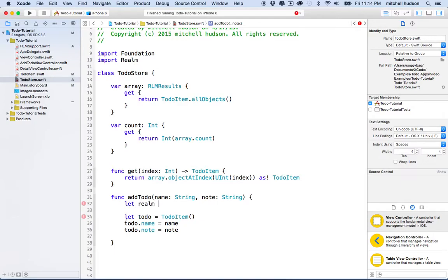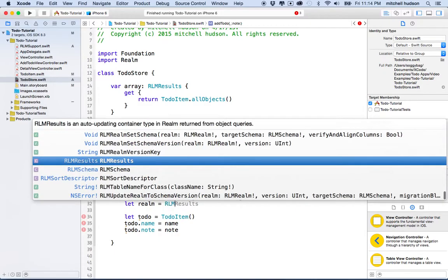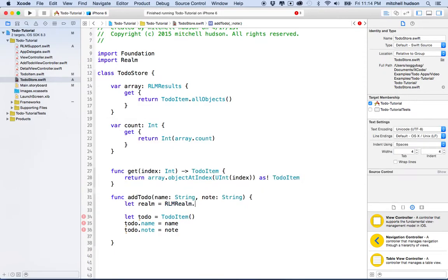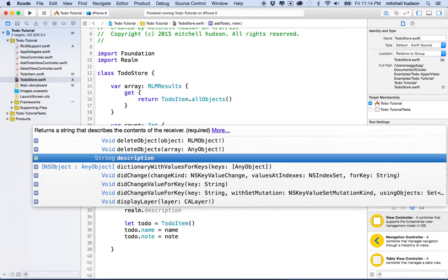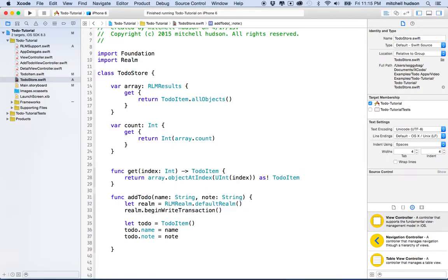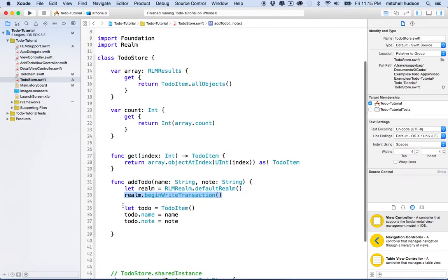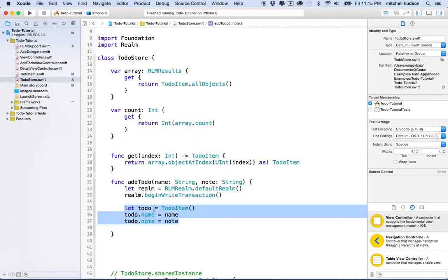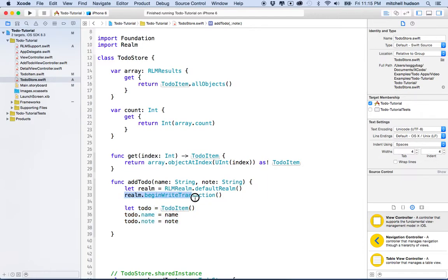We'll say `let realm = RLMRealm.defaultRealm()` and then `realm.beginWriteTransaction()`. Here we've gotten an instance of the default Realm and begun a write transaction. The part where we create a new to-do item and set properties on it — since the to-do item is an RLMObject — has to happen inside this write transaction. So we begin the write transaction, then modify our to-do items.